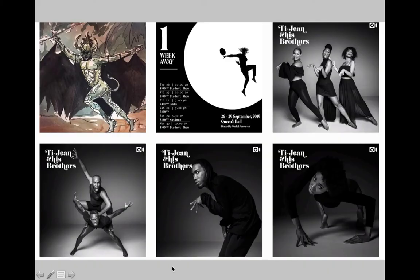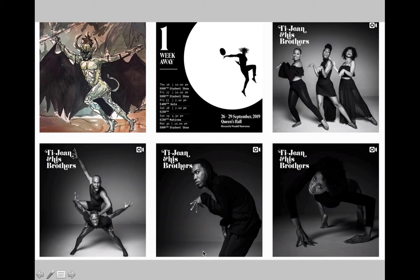Each day they released new content — showing different characters and actors — and those actors would share it on their own social media too. Countdowns showed prices and details. All of this builds anticipation, especially when people see a friend in the show and think, 'I might go and see it.' Building anticipation is really what social media management is about.